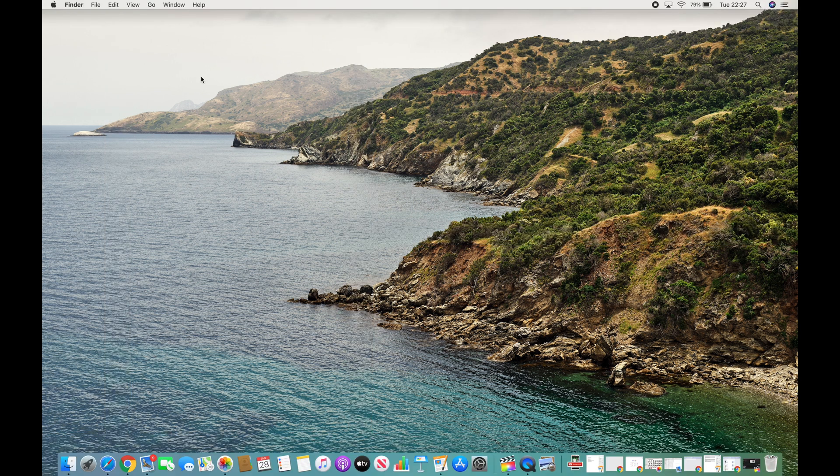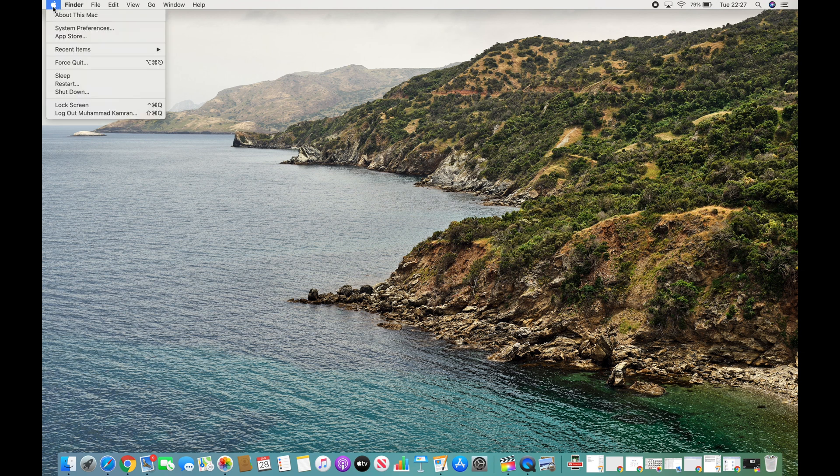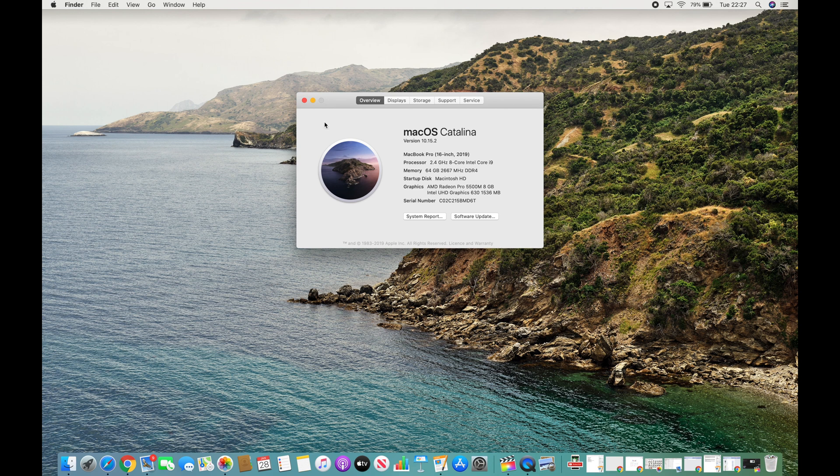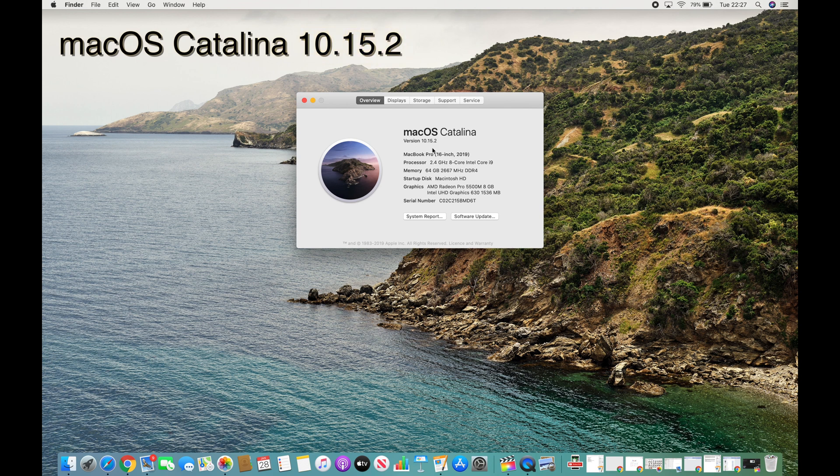You can check that by clicking on the Apple icon here, About This Mac, and you can see I am using macOS Catalina version 10.15.2. If your software is not up to date, you can update your software from here.